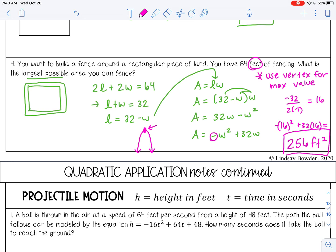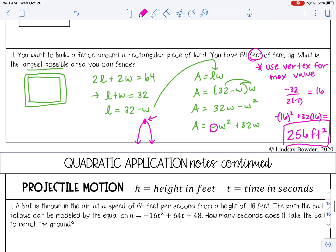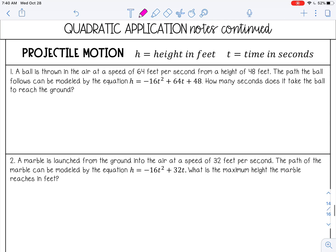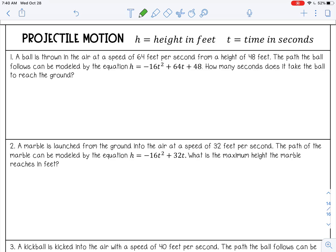There's one other type of quadratic application: projectile motion. Projectile motion is throwing something in the air — when you throw something in the air, it makes a parabola shape, so we can use quadratics to solve those. The variables are H for height and T for time in seconds, which is the same idea as X and Y just in a real-world context.